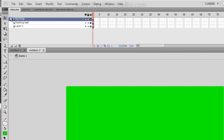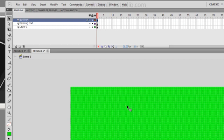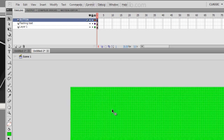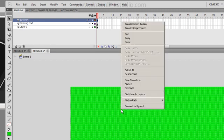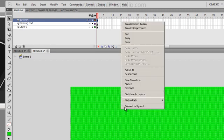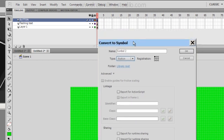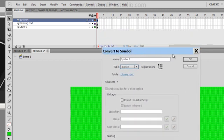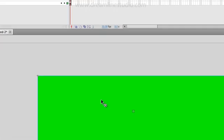You're going to select, make sure that it's selected. You're going to right click and convert to symbol. You want to make sure that this is a button. You can name it if you want to, but it's such a small project that I wouldn't bother. Click okay.